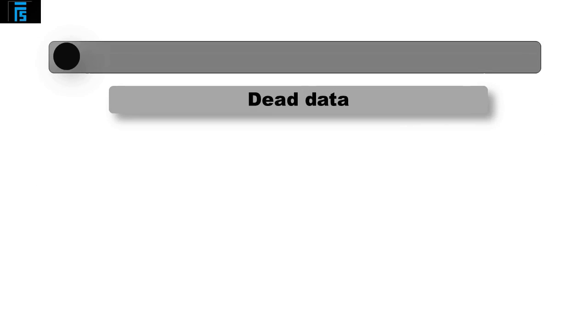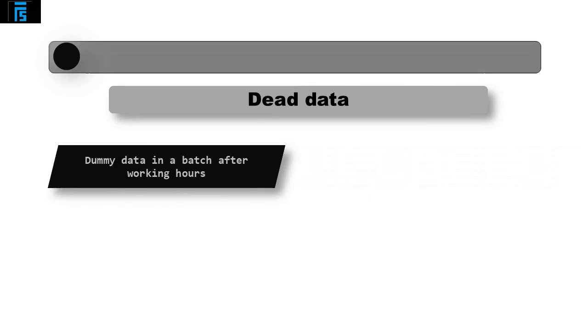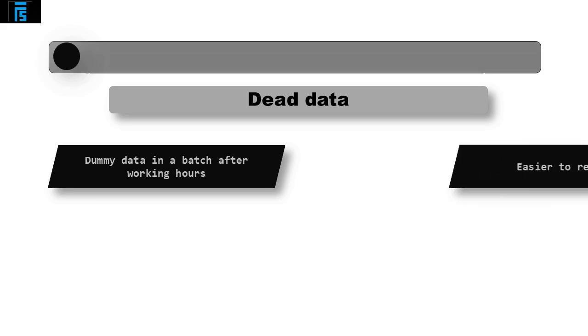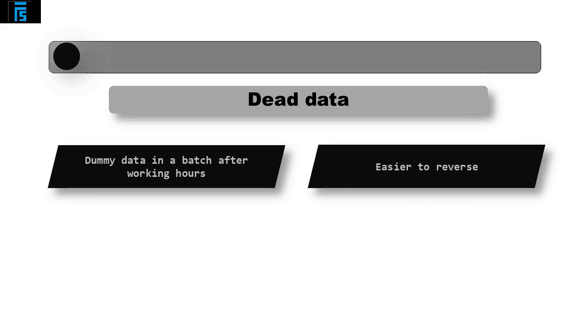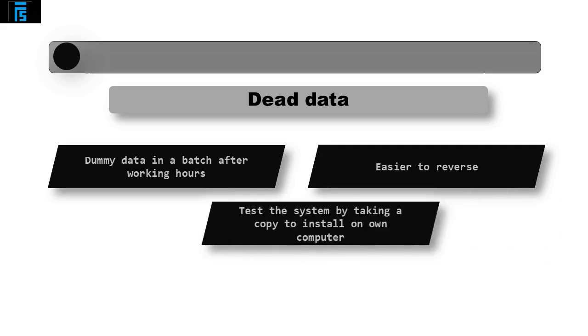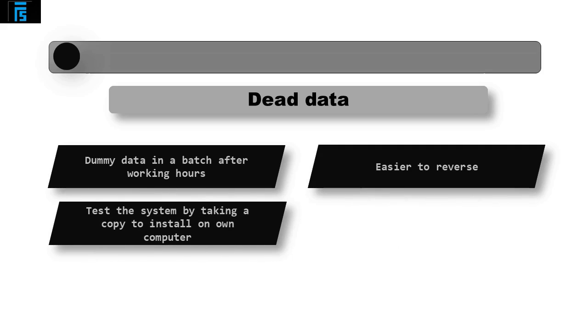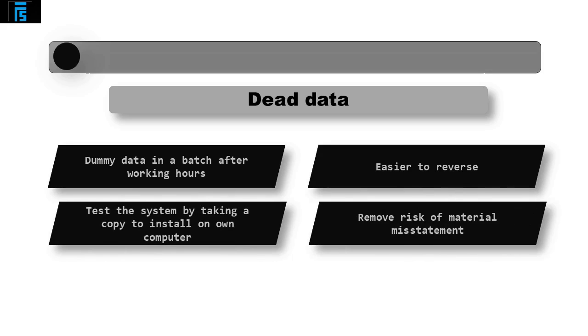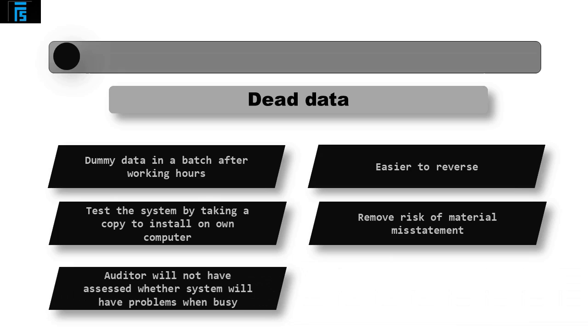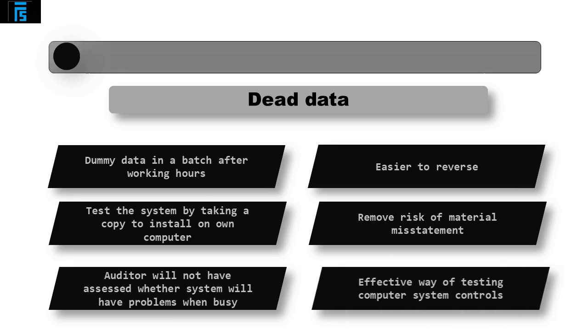Dead data is where the auditor can enter dummy data into a batch after working hours. This is easier to reverse as all entries are altogether. Alternatively, the client may only permit the auditor to test the system by taking a copy to install on their own computer. This will remove the risk of leaving misstatements in the system altogether and very often the client feels most comfortable with this option. The drawback to this approach is the auditor will not have assessed whether the system can have problems when busy. However, this is still an effective way of testing the computer system controls.